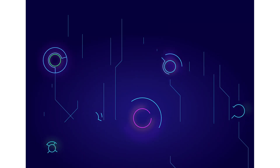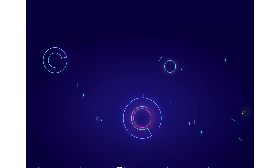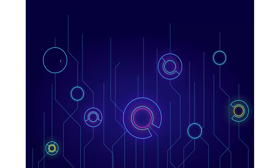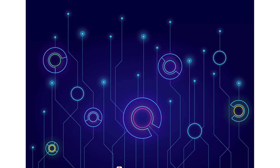Hey, welcome back. This is part two of light animation. In this video, I will show you how to do light animation with styled components in CodeSandbox. So let's get started.